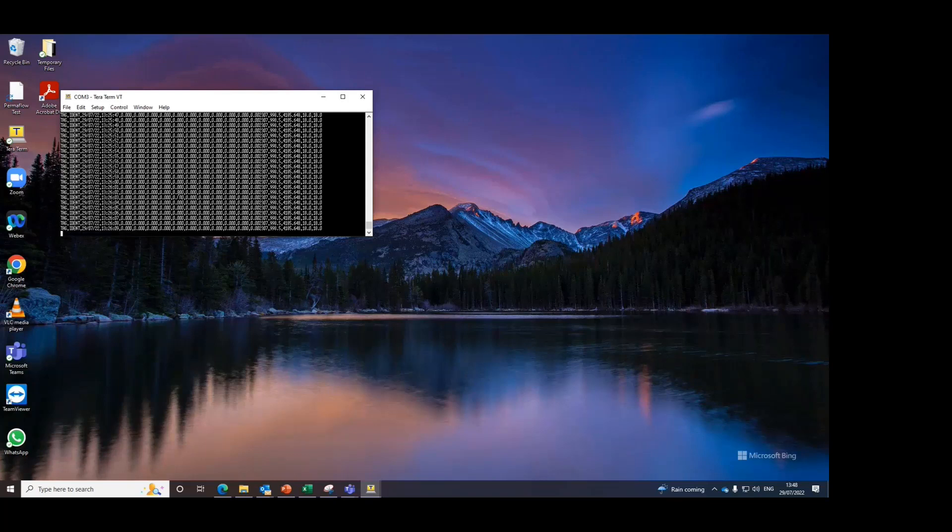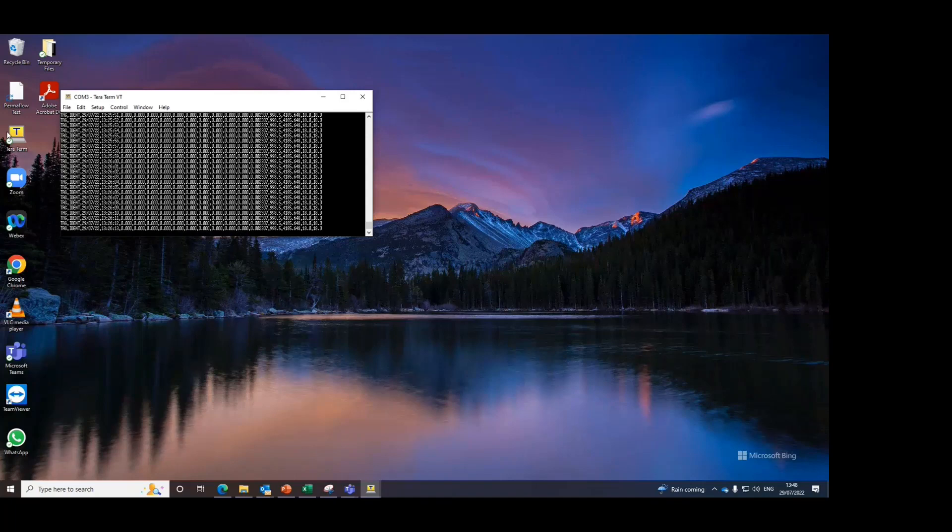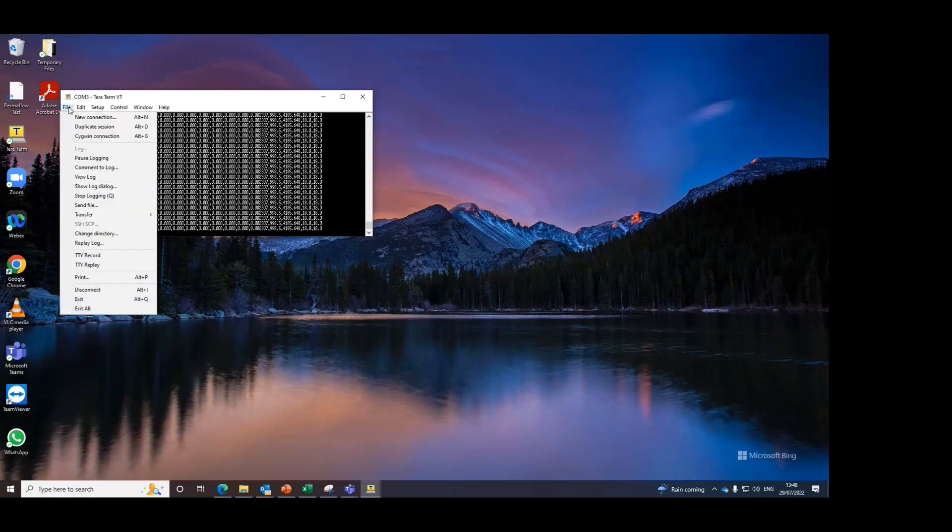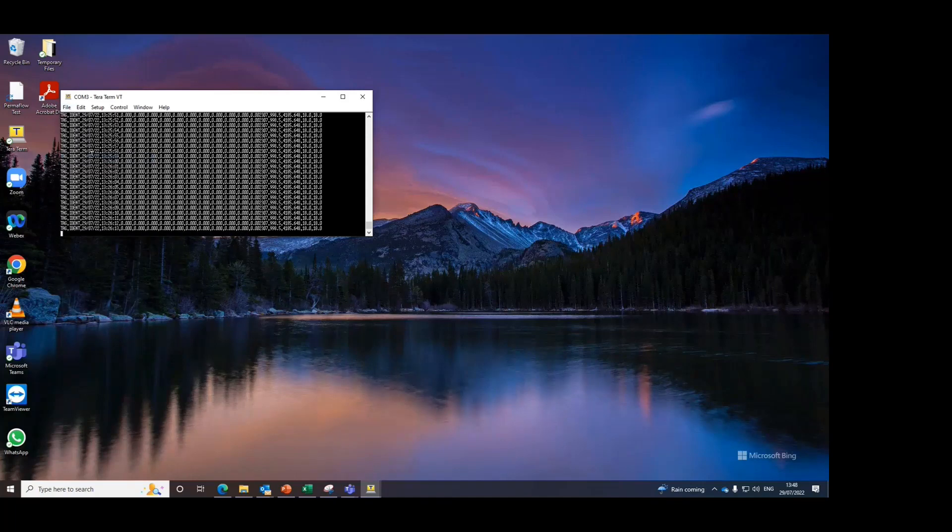Once the measurement is complete, you may stop the Permaflow. And then you can pause the logging and then you can close Teratum.